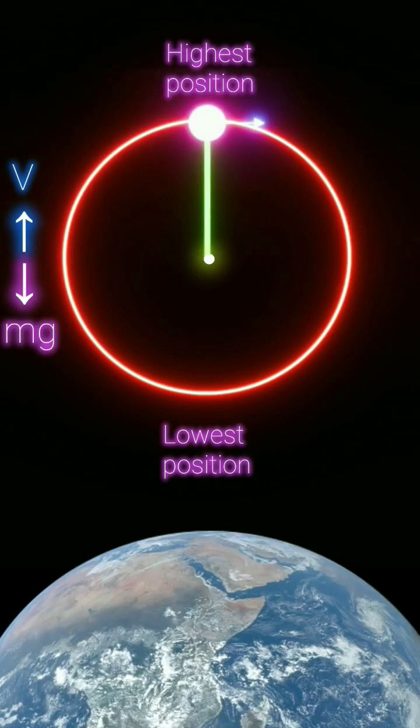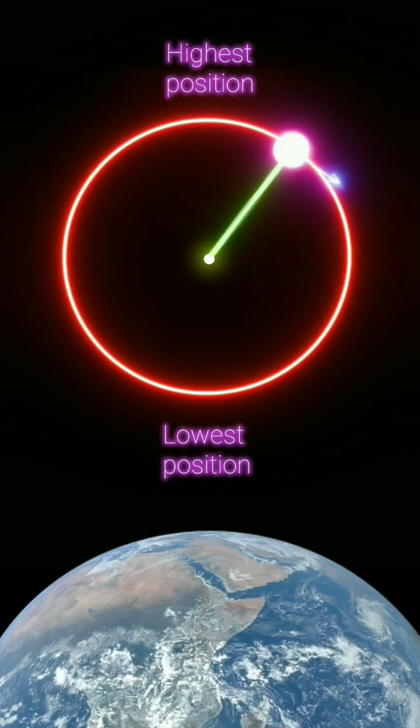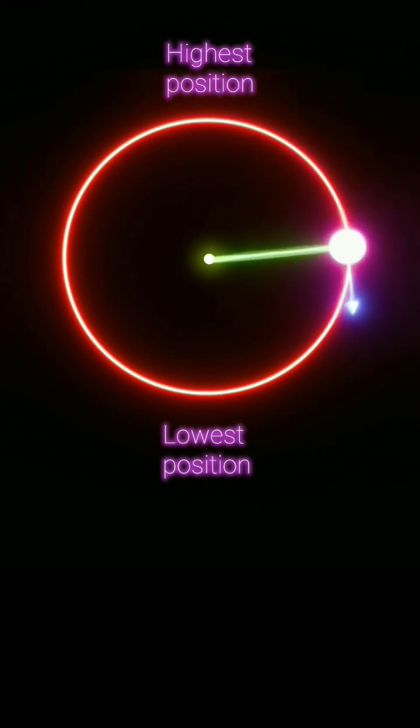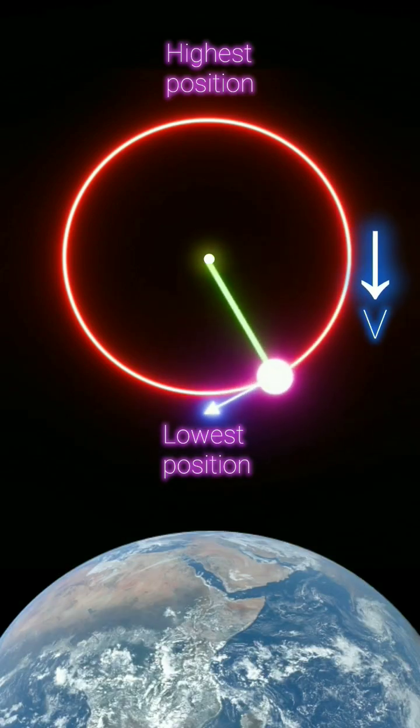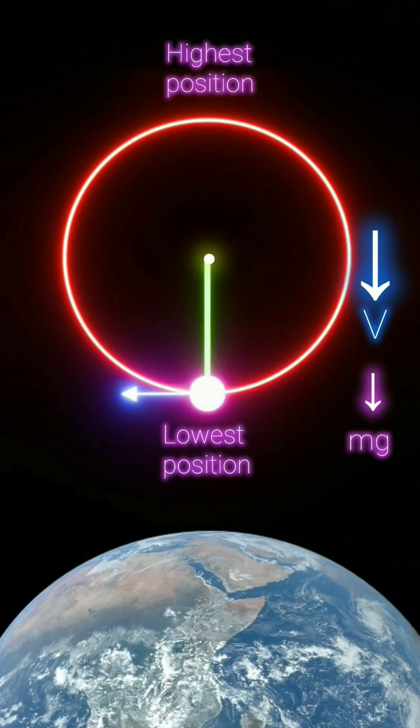Conversely, when the object moves from the highest position to the lowest position, its velocity increases because the force of gravity is in the same direction as the object's motion.